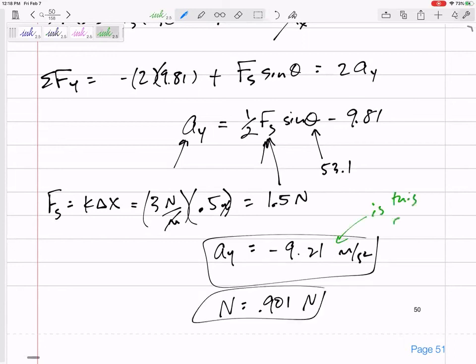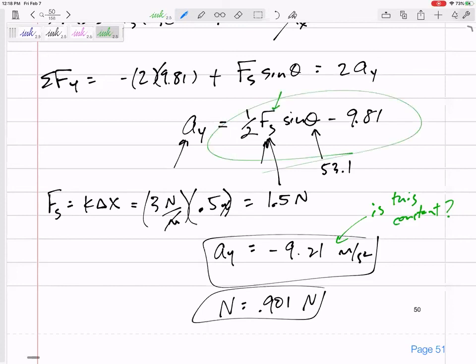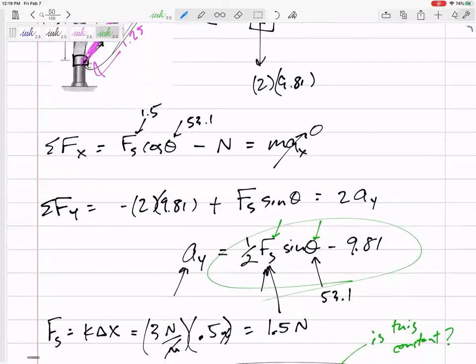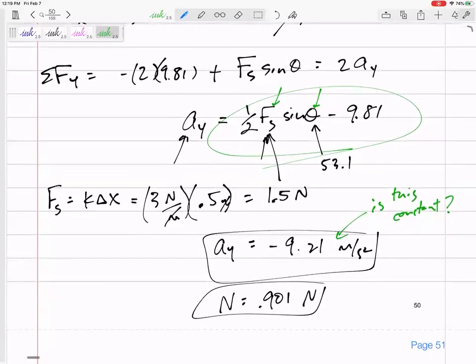Is this acceleration constant? No — it came from an equation where theta is changing, so the acceleration is not constant. If the question had asked for velocity, we couldn't use constant-acceleration equations; we'd have to integrate. As theta goes from zero to 53.1 degrees, the spring force is also changing — it's a really interesting problem.